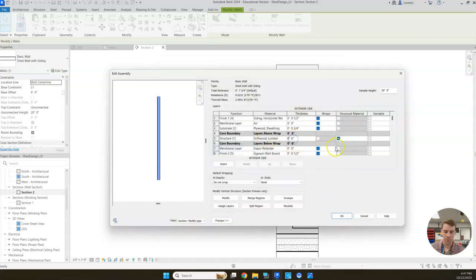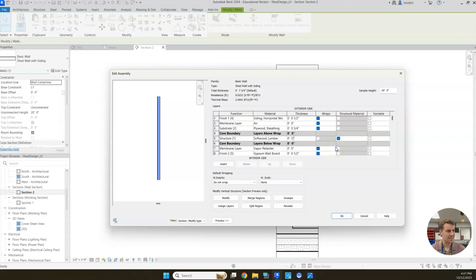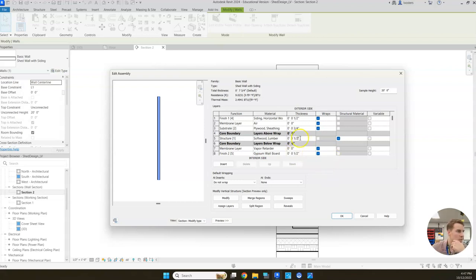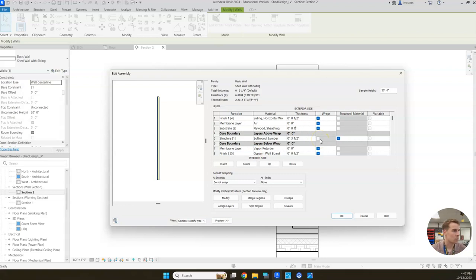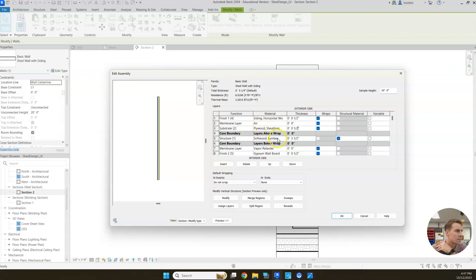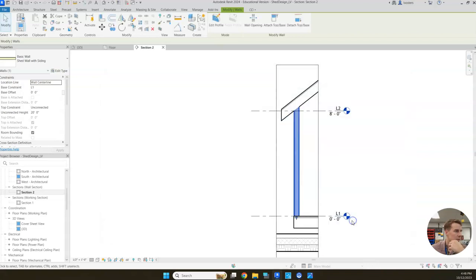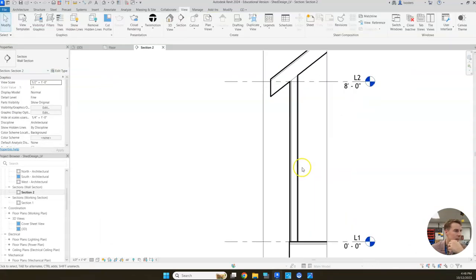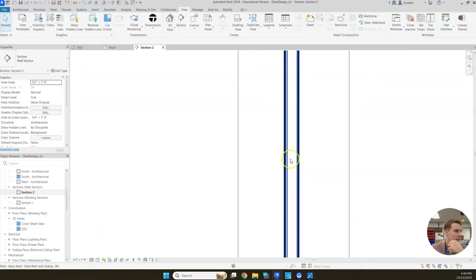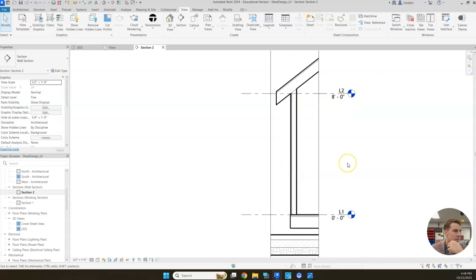We're going to use two by fours. That's not going to be a six inch thickness. If you remember from class, a two by four is not really a two by four - it's one and a half by three and a half. So we'll type in three and a half. We're also going to update our plywood sheathing - instead of three quarter inch thick we'll make it one half of an inch thick. We've got our sheathing updated and our lumber updated. Click OK, click apply, click OK. And that should now be updated. Perfect.